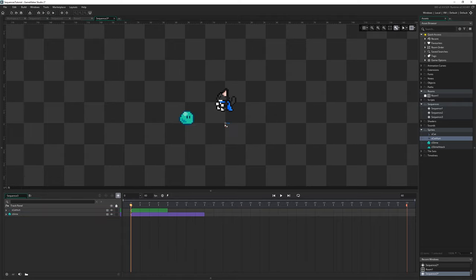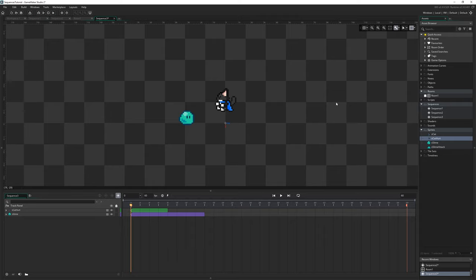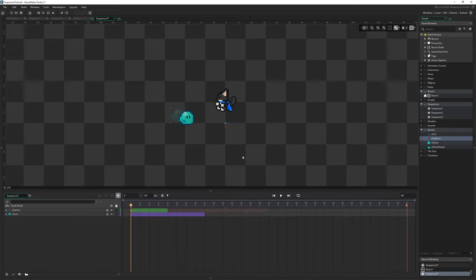It's worth pointing out you can move the origin around as well, so I can click and drag this. That behaves the exact same way as the origin for a sprite. So when we place our sequence in the room or we define its position in the room in some way, how it's going to draw the whole animation of that sequence is going to be relative to that origin point in the room.